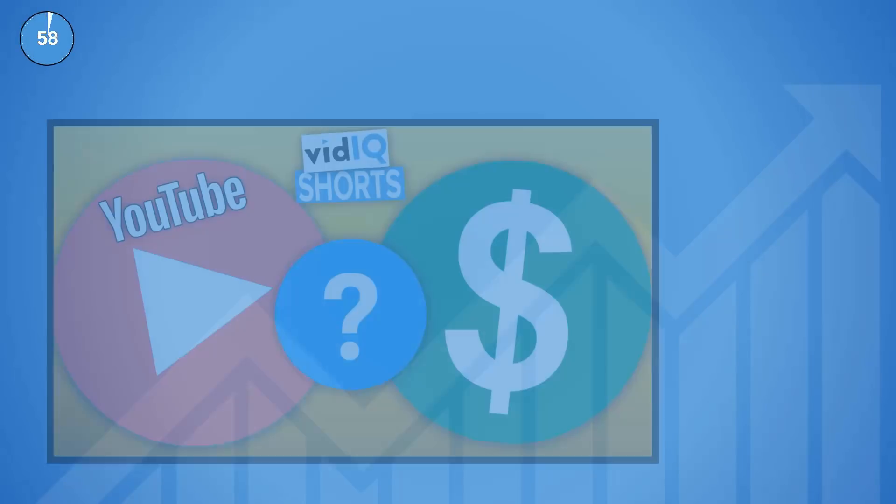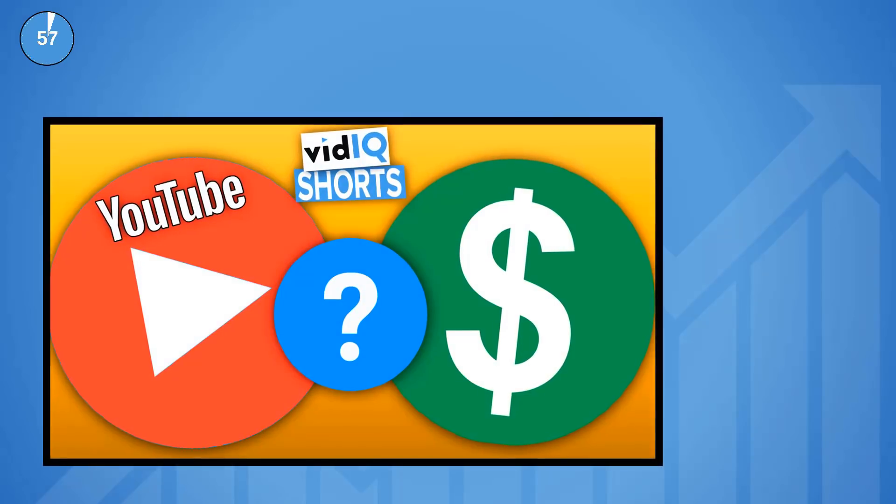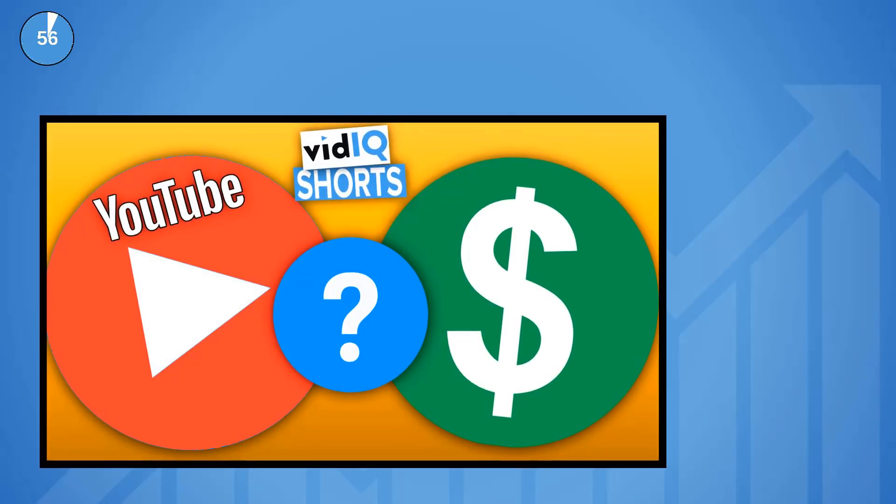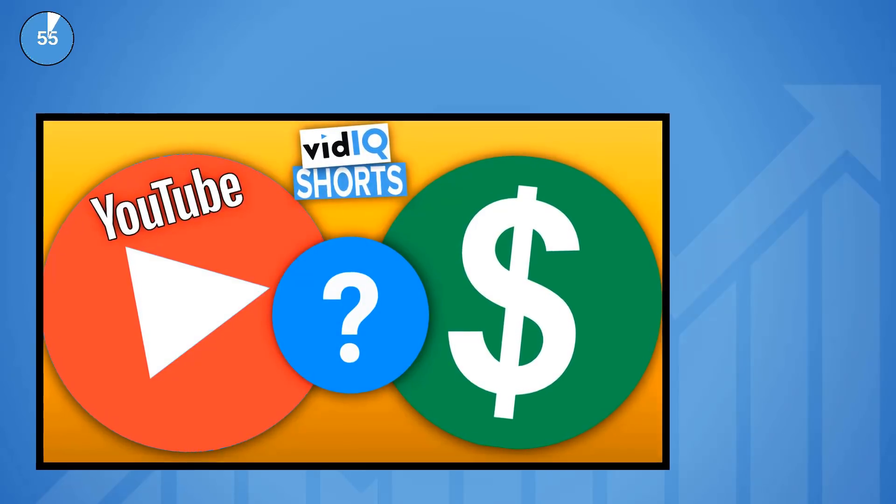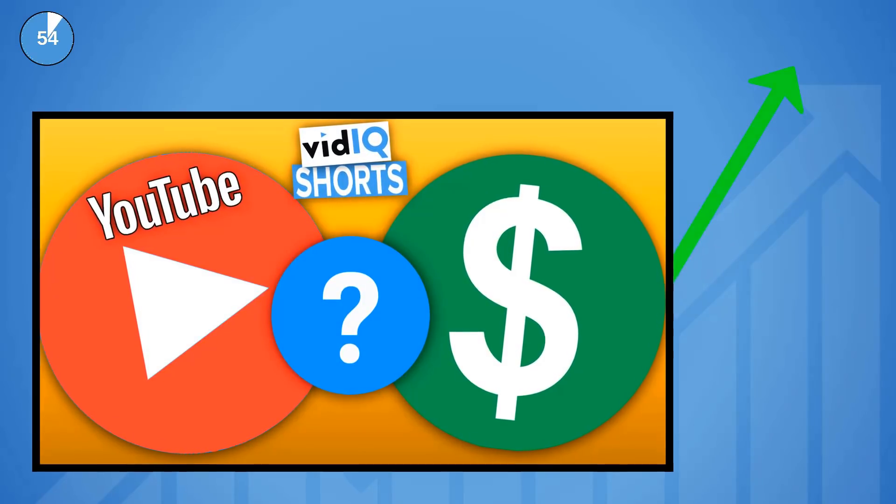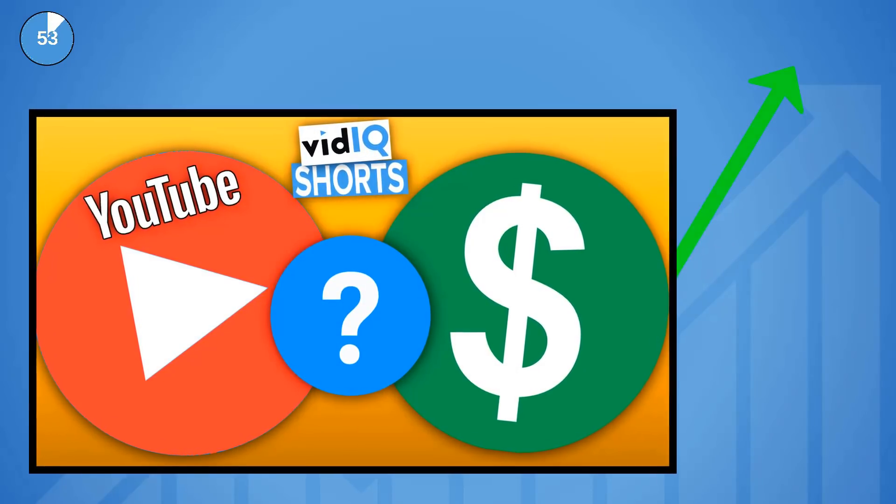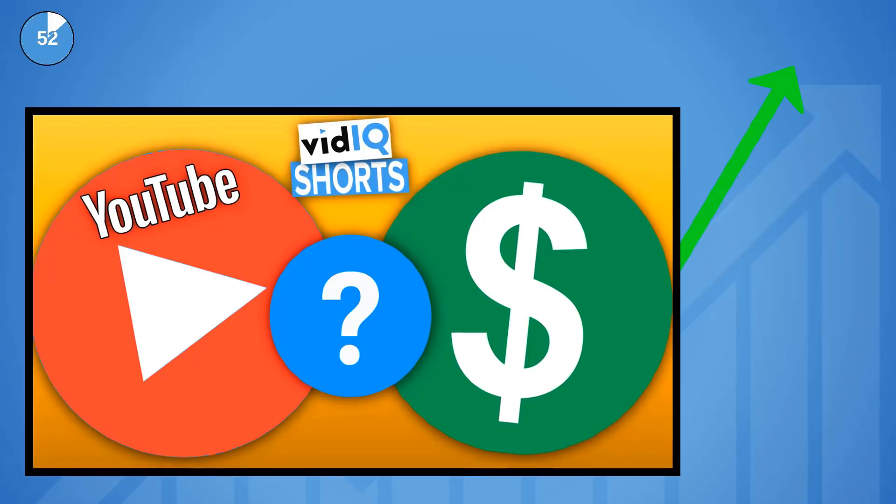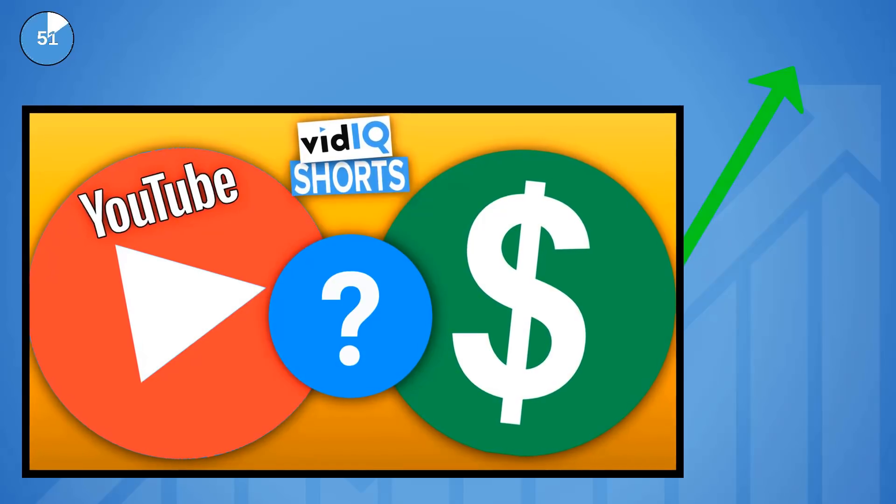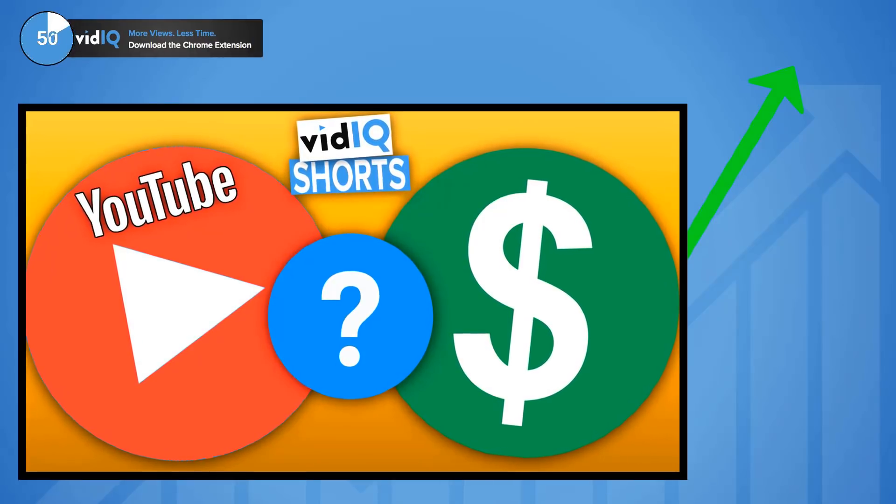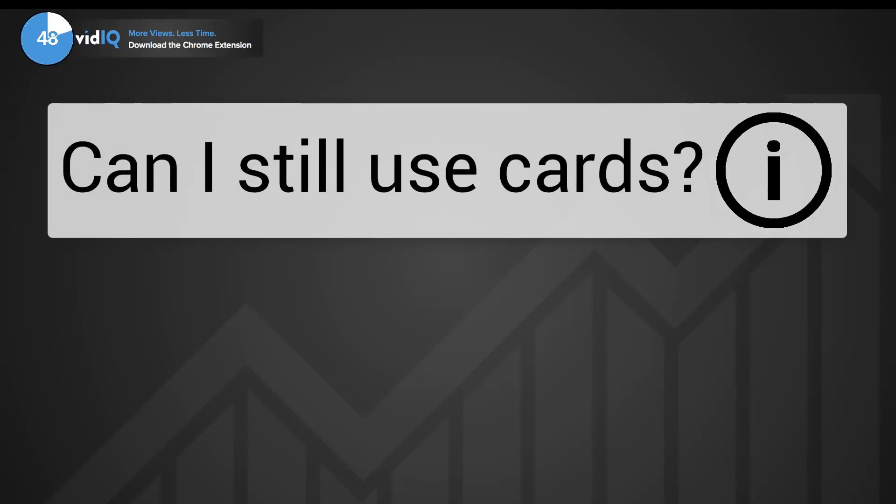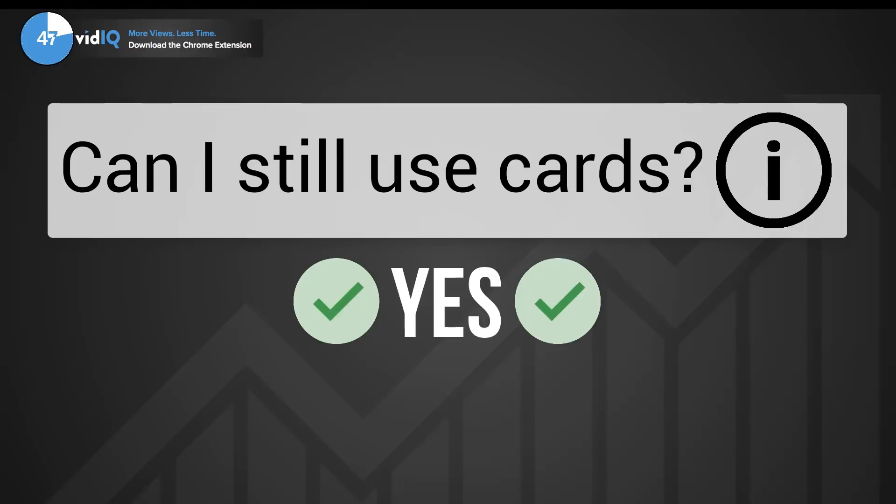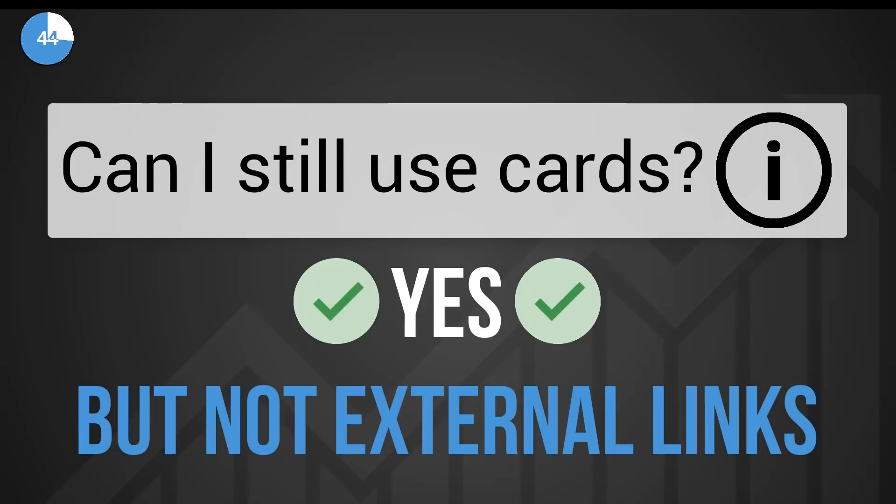If you're about to lose monetization because you don't meet the new requirements of the Partner Programme, does that mean you'll lose any other YouTube features or tools? Let's find out. All video creators can use video cards, however you will no longer be able to link to external websites from the 20th of February. YouTube state they are bringing in new eligibility criteria for this soon.